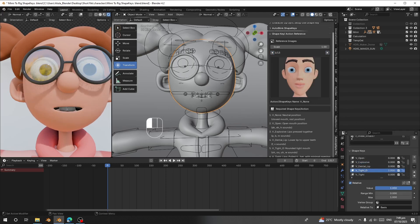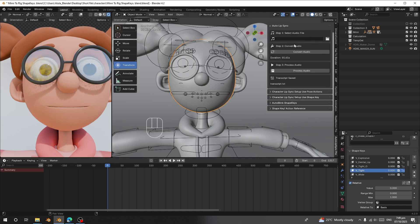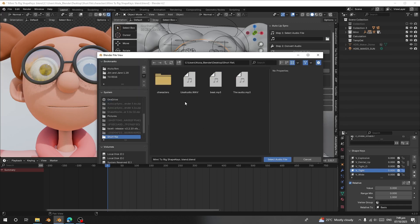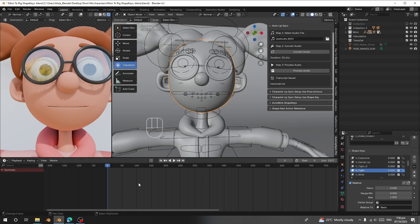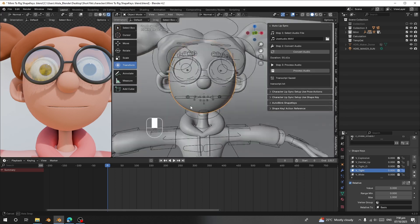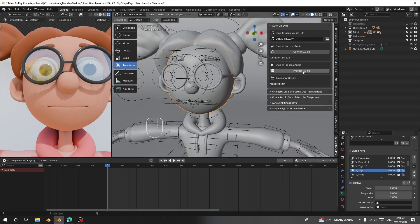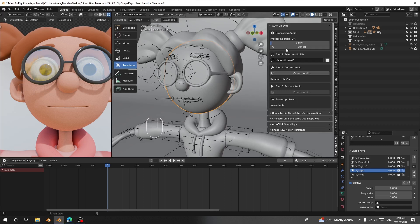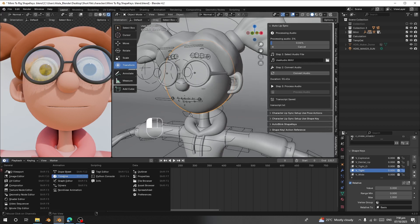After you've created all the shape keys, move on to the next steps. I'll select the audio and generate the lip sync. First, click here where it says 'Select Audio File', choose your audio file, and click 'Select Audio'. After that, click 'Convert Audio' — once converted, it will show the duration. Mine is 55.61 seconds. Then click 'Process Audio', which will convert the speech into text.